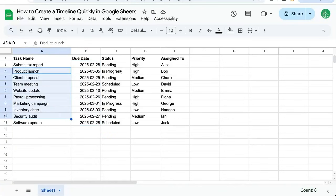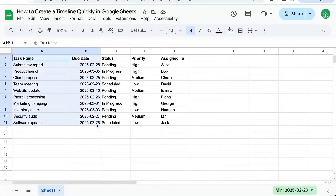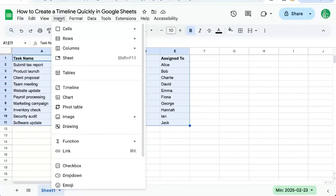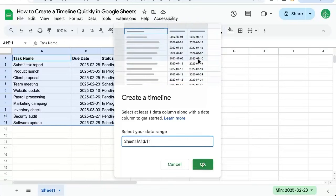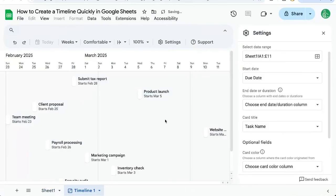But I'm also going to show you one really cool thing where you can group these tasks. I'm going to first select all of my data, insert timeline. I'm going to create a timeline here. I'm going to use A through E.